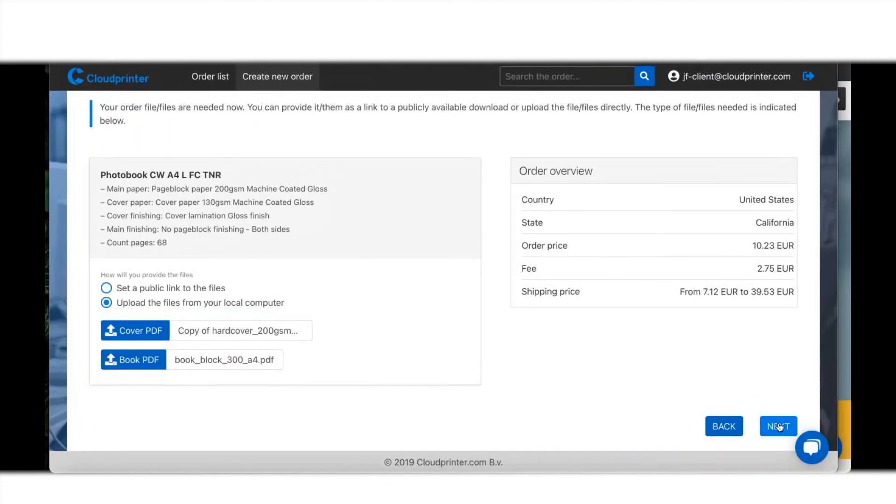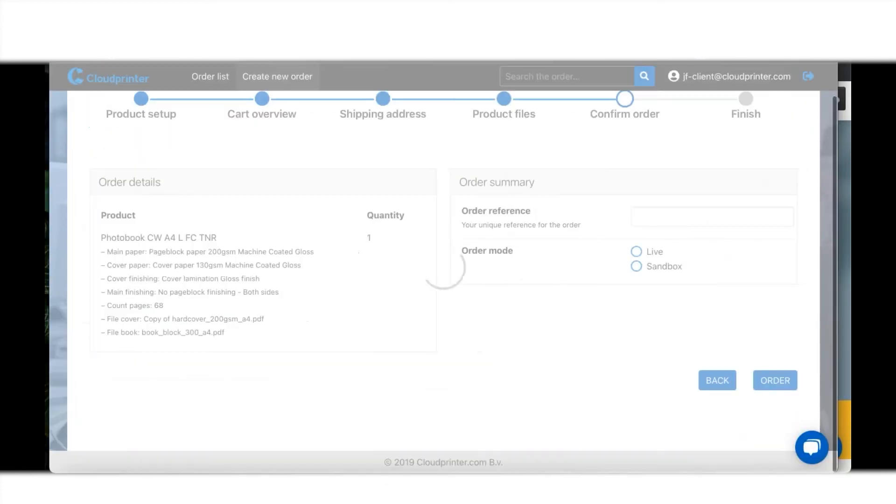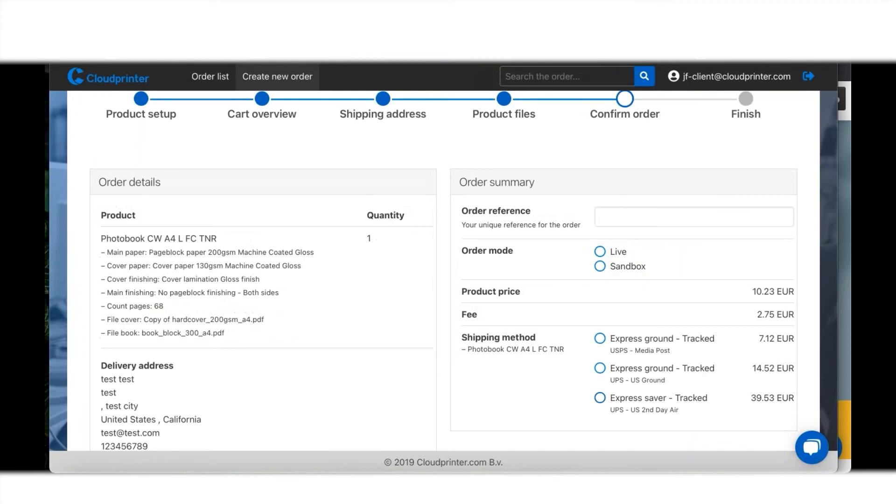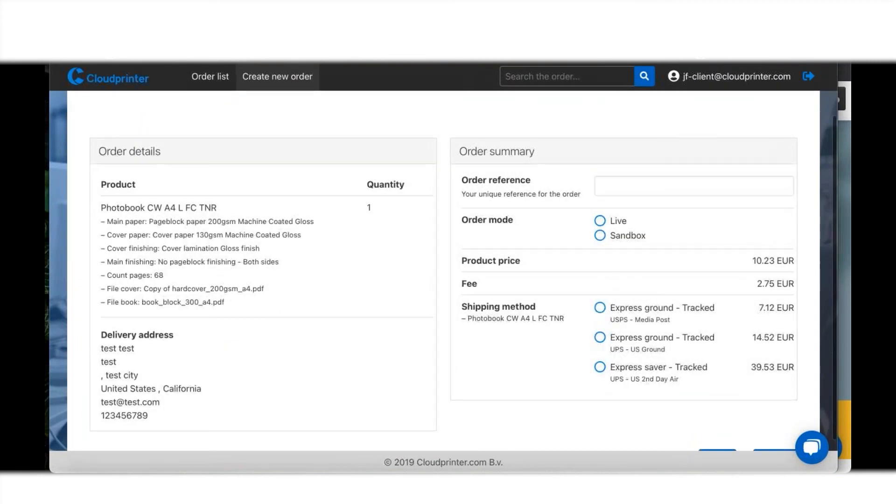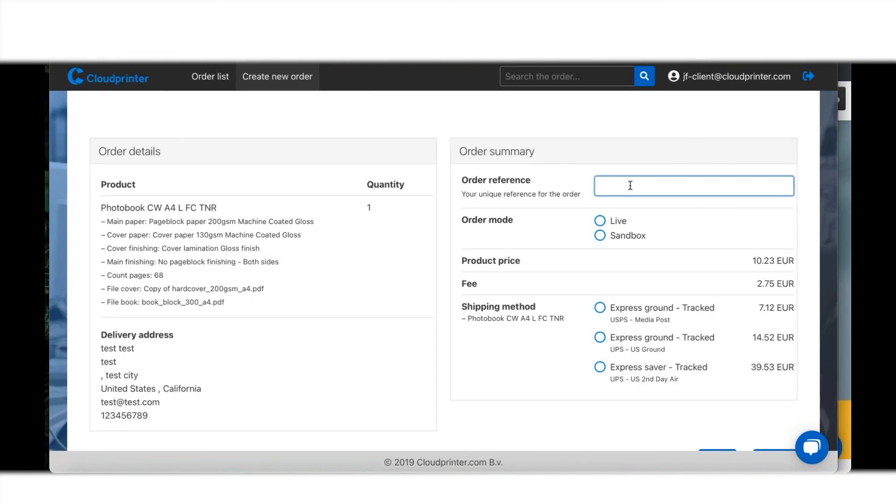I go to my next screen. Here's a summary again. This is what I'm ordering, this is the delivery address and the person. I can give an order reference so I can always find my order back.